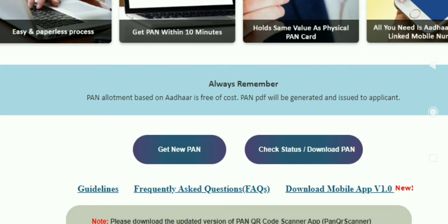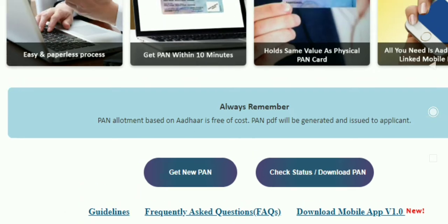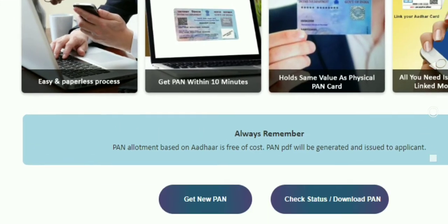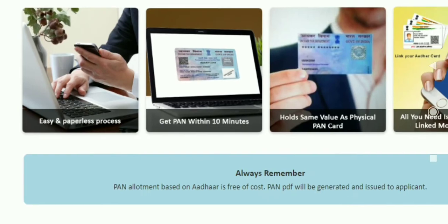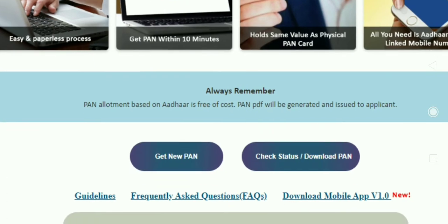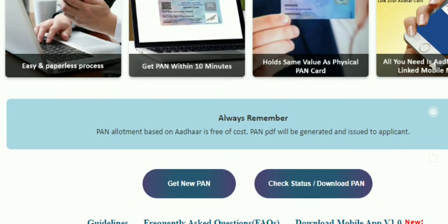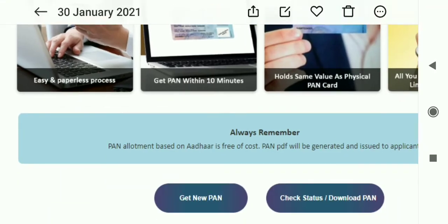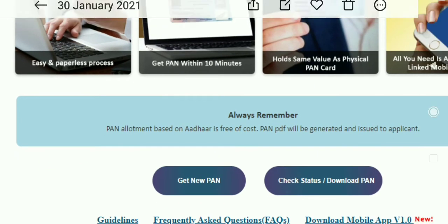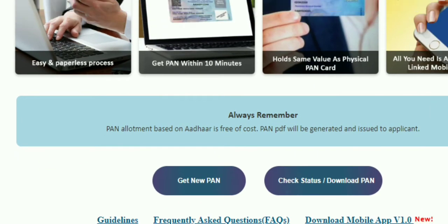If you click on the button, you can click on the new button and click on the check status or download button. If you click on the button, you can see that page.